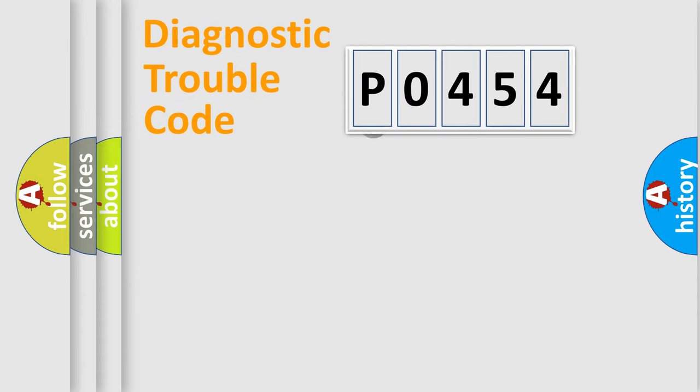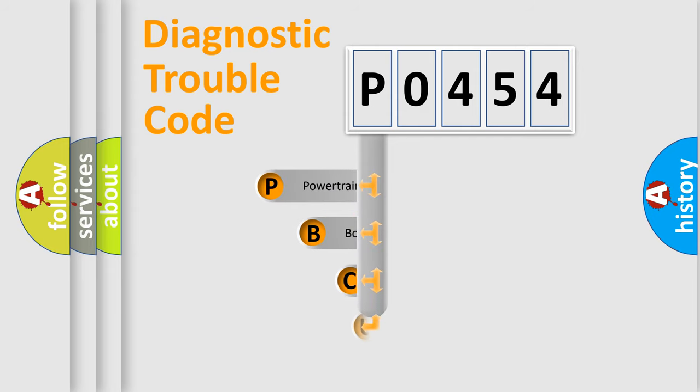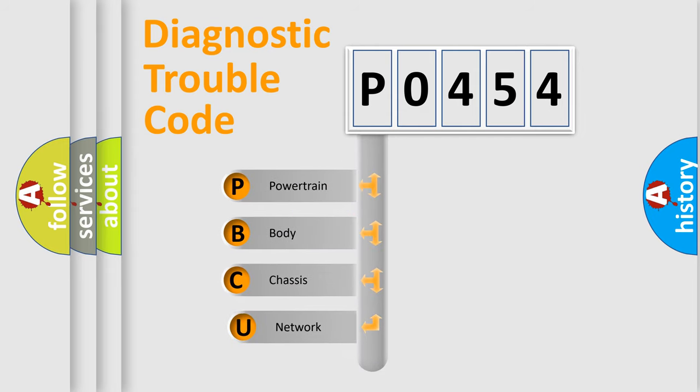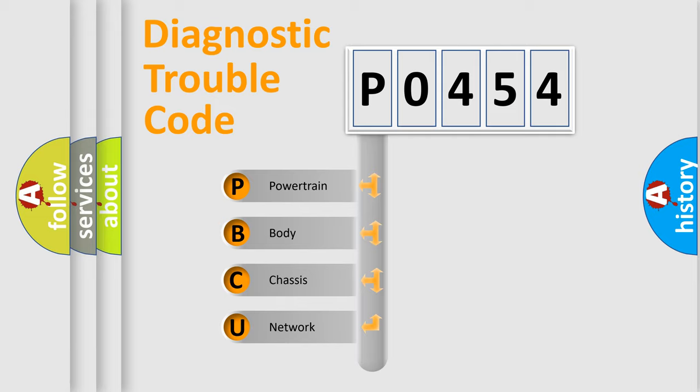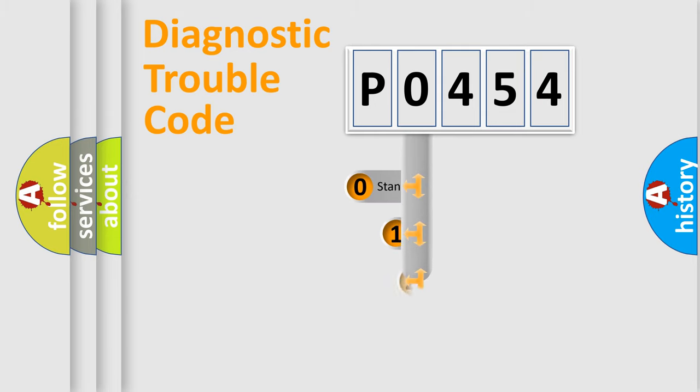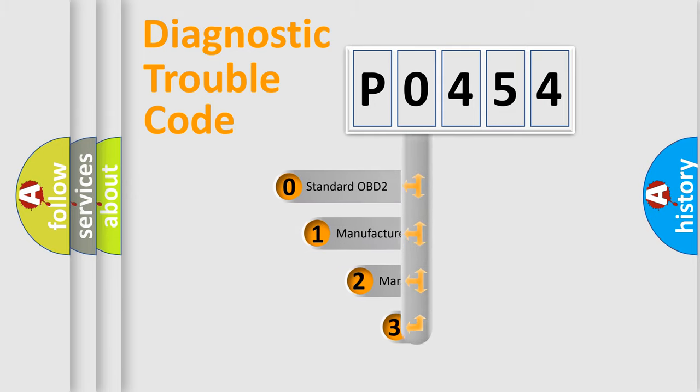First, let's look at the history of diagnostic fault code composition according to the OBD2 protocol. We divide the electrical system of the automobile into four basic units: powertrain, body, chassis, and network. This distribution is defined in the first character code.